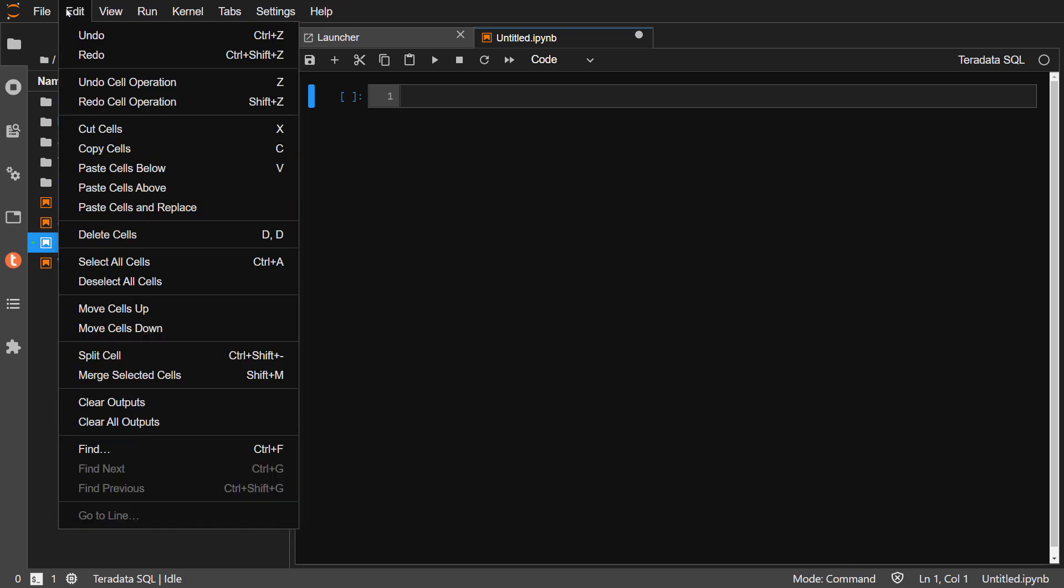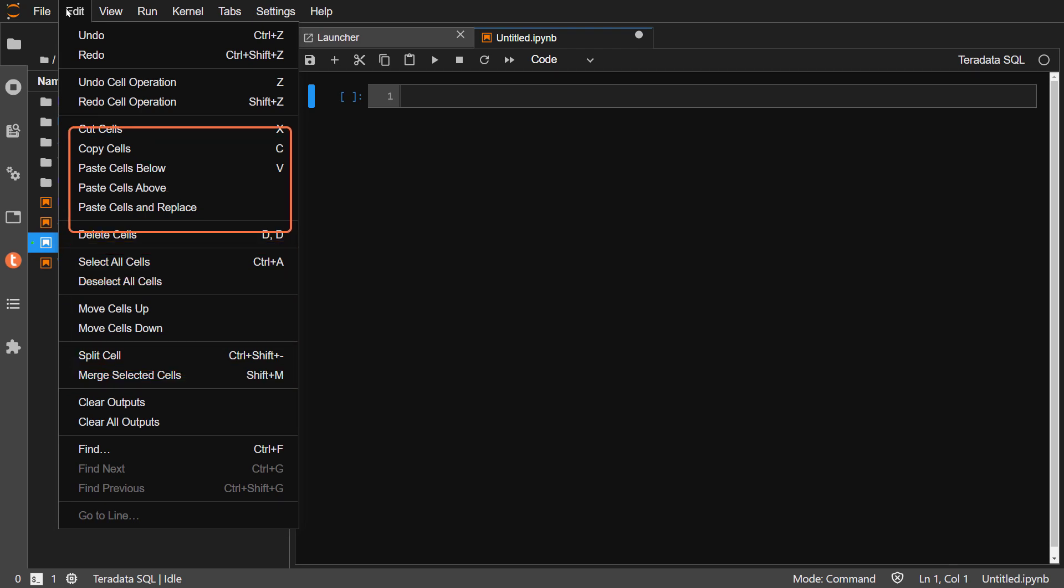From the Edit menu, you can change your cells, cut, copy, and paste, and more.